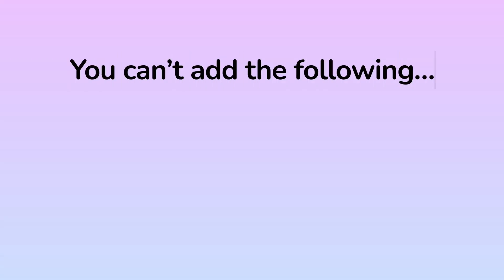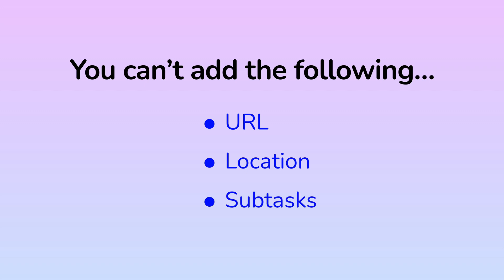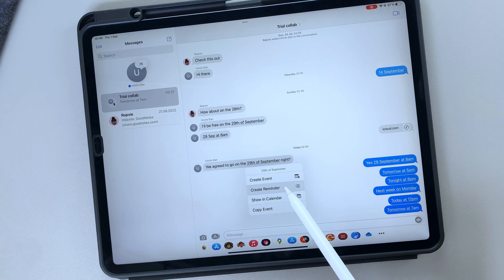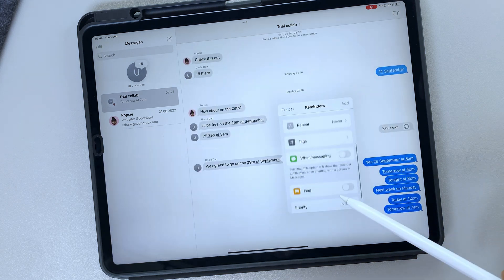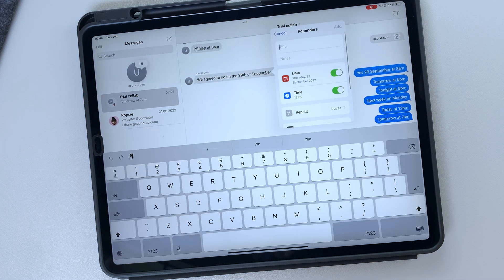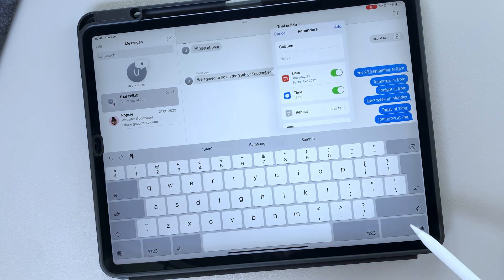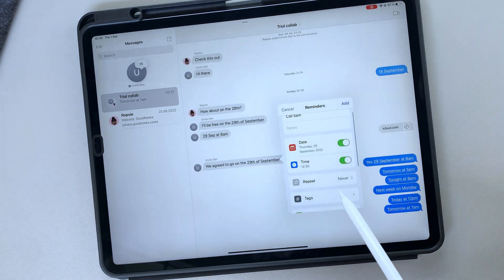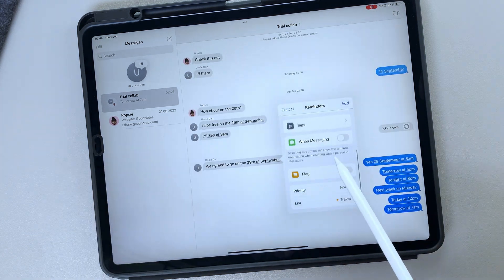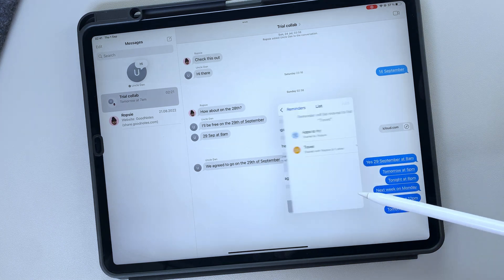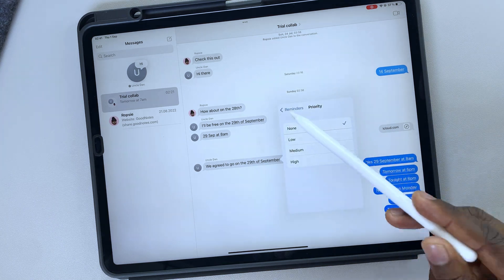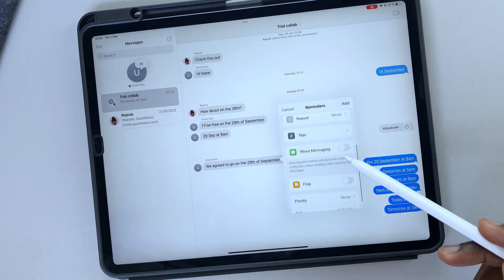The Apple Reminders integration with Messages still has plenty of important features missing. You cannot add a URL or a location to your reminder. You also can't create subtasks. We really hope that Apple brings these features to the integration between Messages and Apple Reminders. It's better to do everything without leaving Messages.